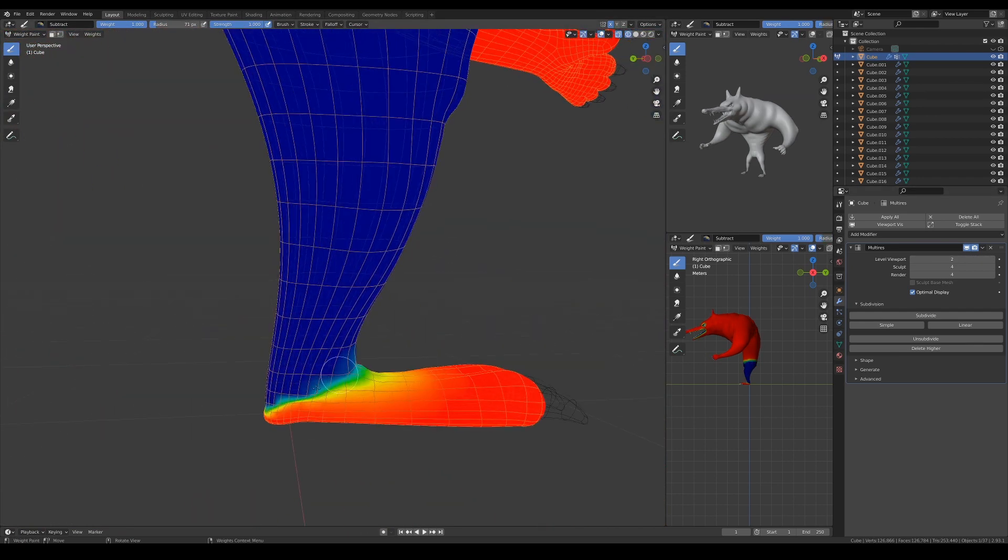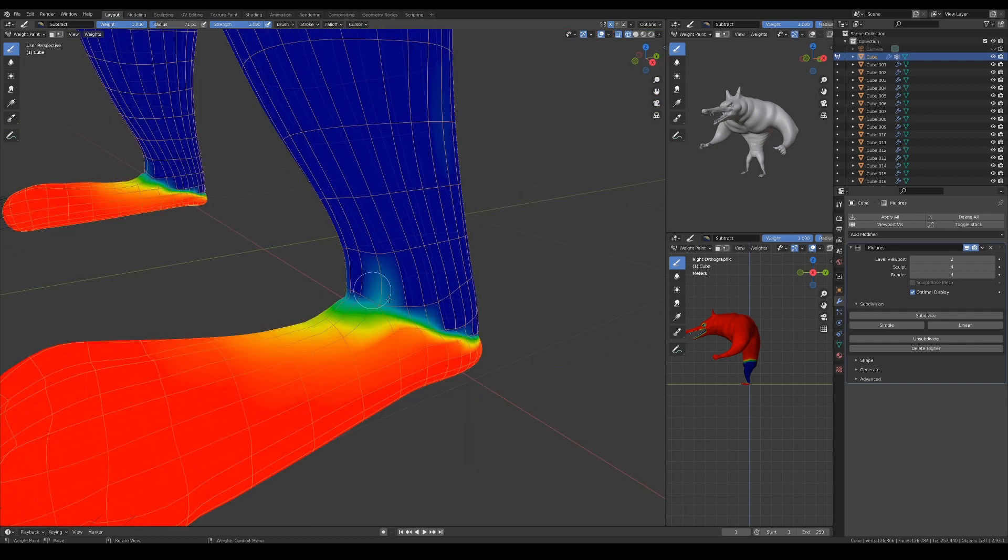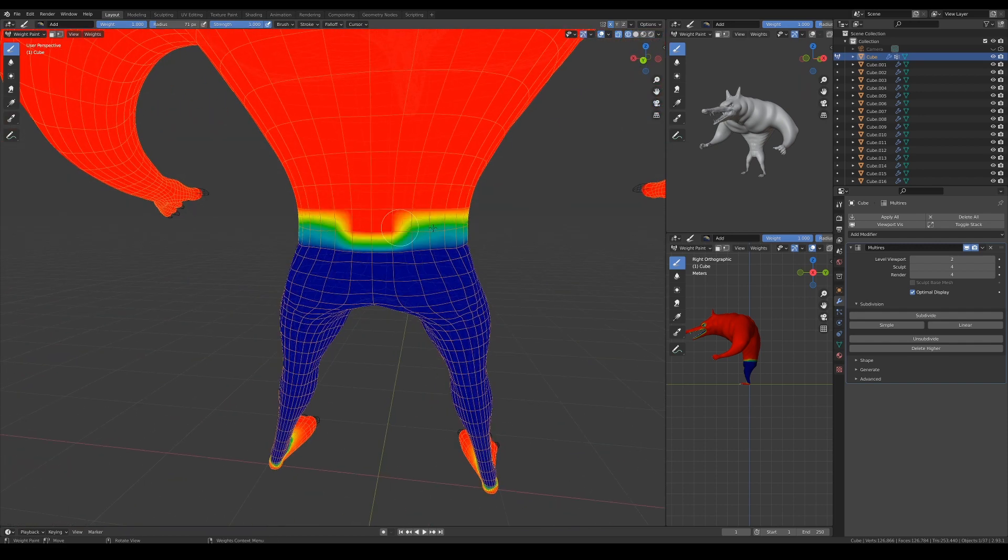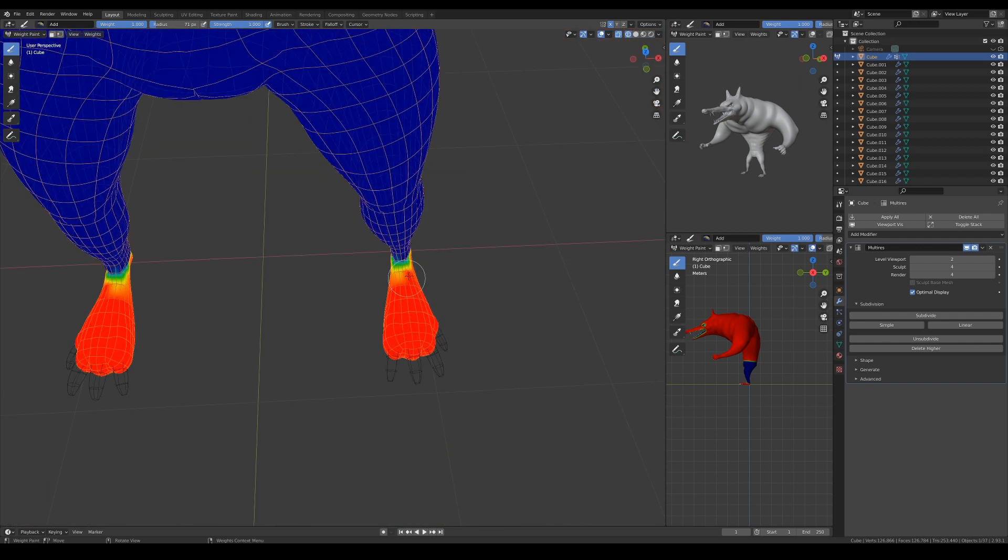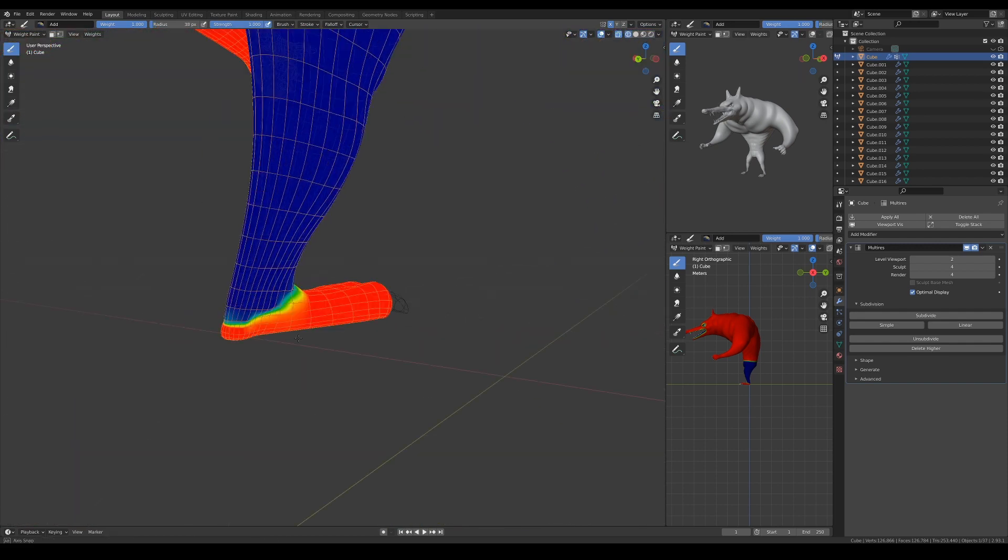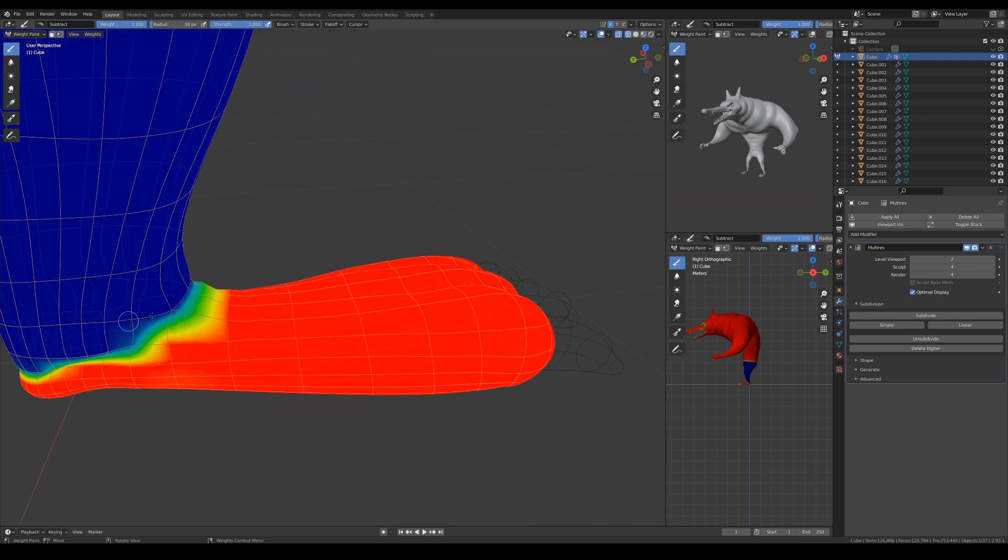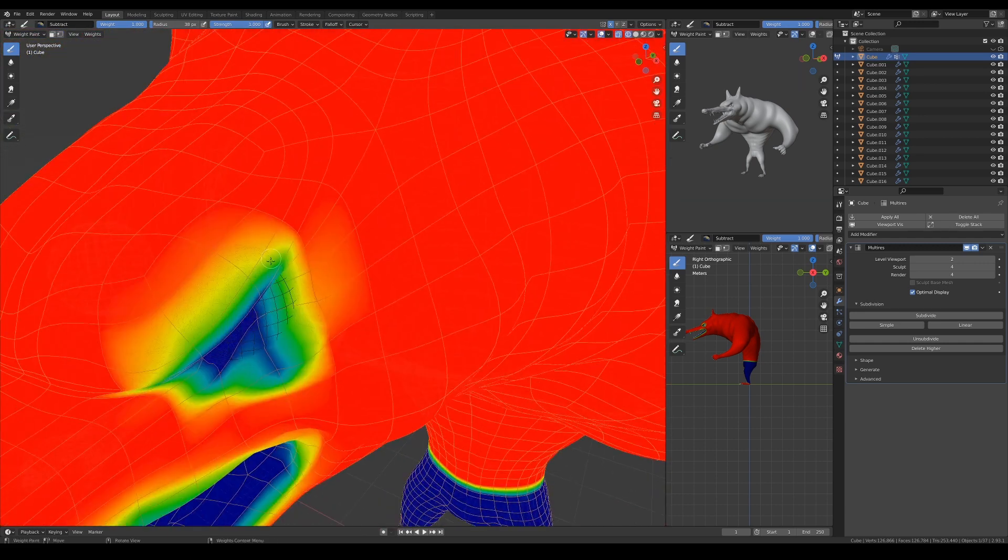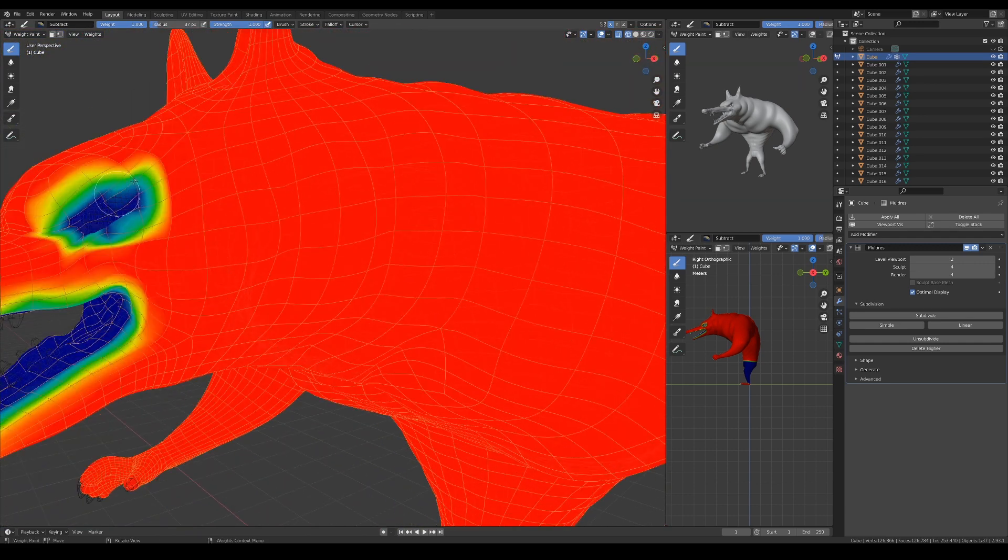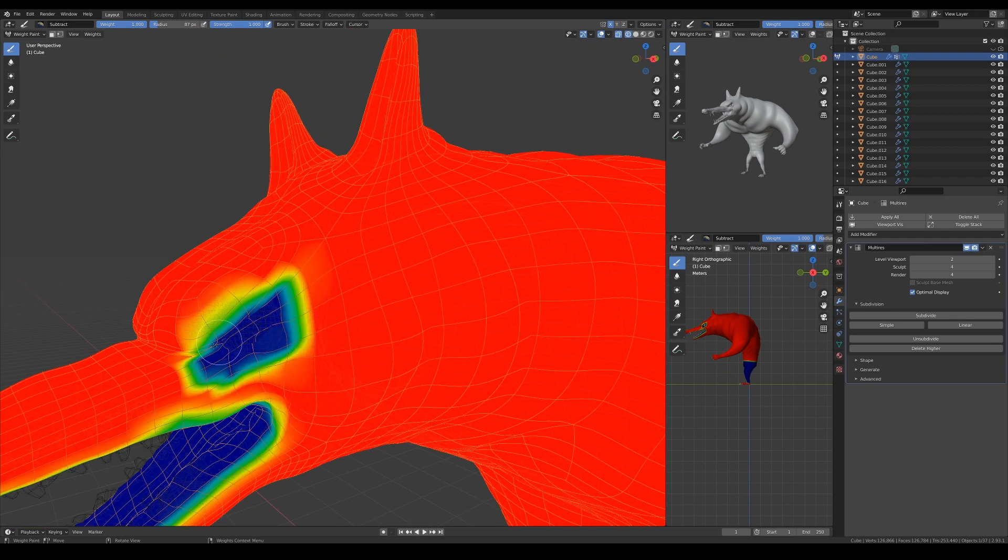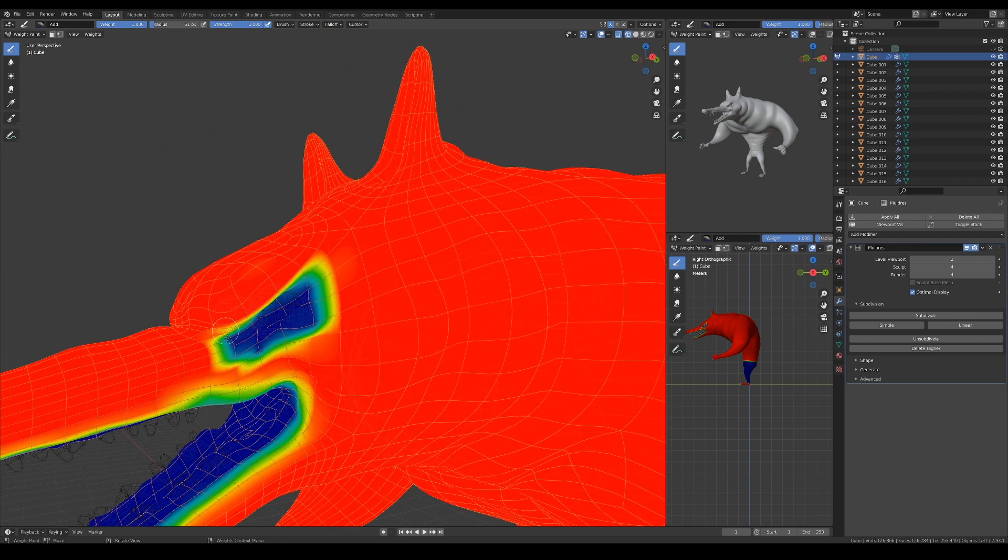Then I'll paint away the parts where I don't want there to be hair, such as the inside of the mouth, the eyes, and of course, the paws. To avoid performance lag, turn down the subdivision in a multi-res modifier while painting a weight map.